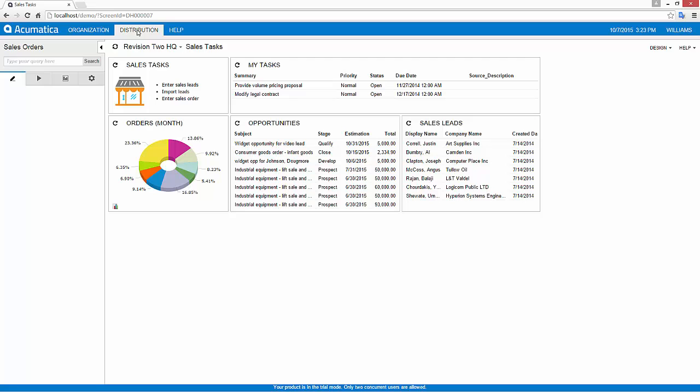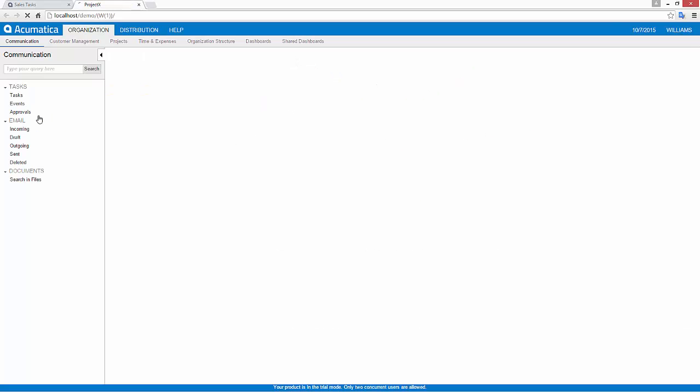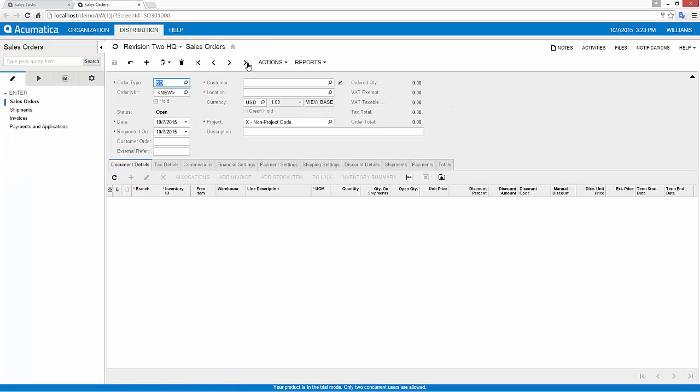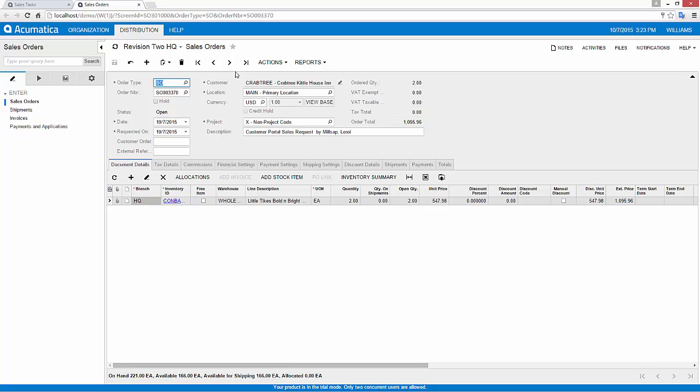My salesperson has the ability to go in and review existing sales orders. As you can see, here's my order from the portal sale for a single item that we can go ahead and create a shipment for. That's our first order and our first shipment.